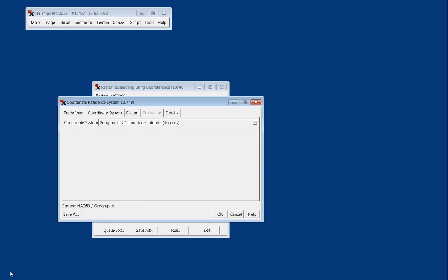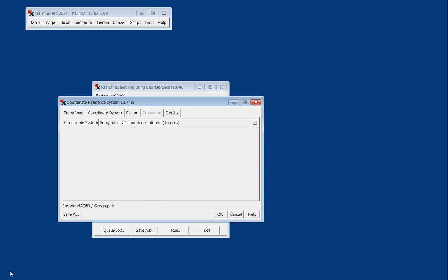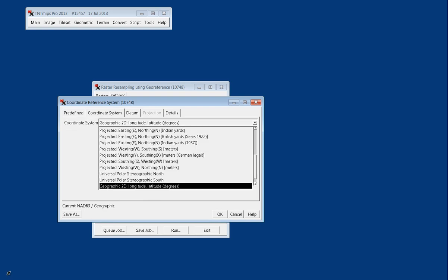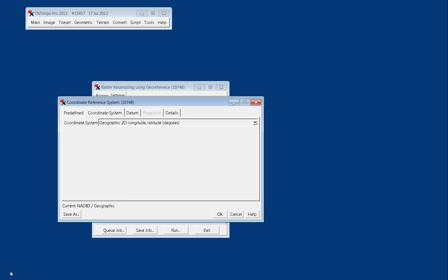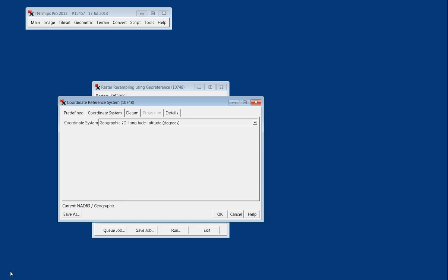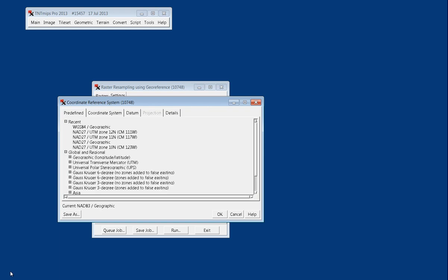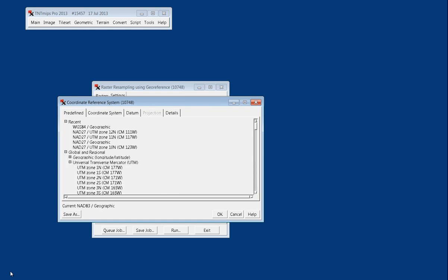The coordinate space is already set here to two-dimensional, which the coordinates are entered in lat-long, and so we'll leave it set to that. Then it's under predefined, or the projection, where we navigate through Global and Regional to Universal Transverse Mercator, or UTM.